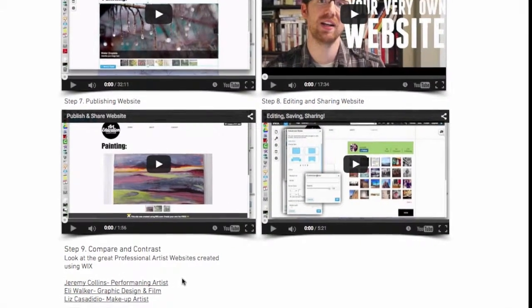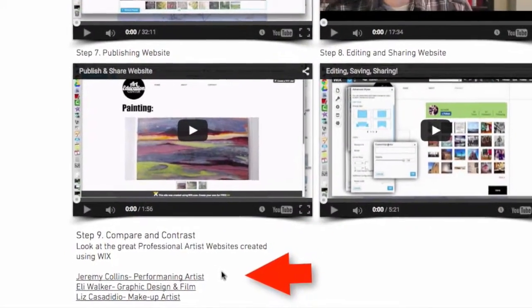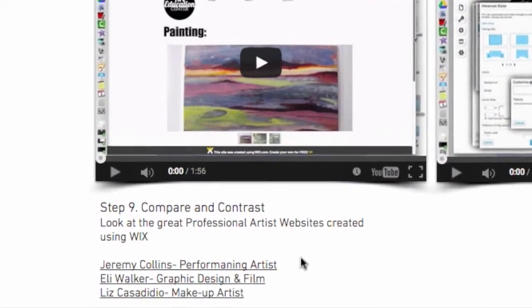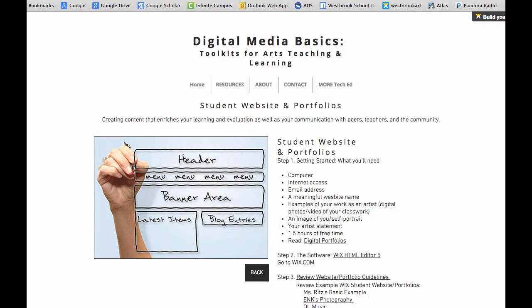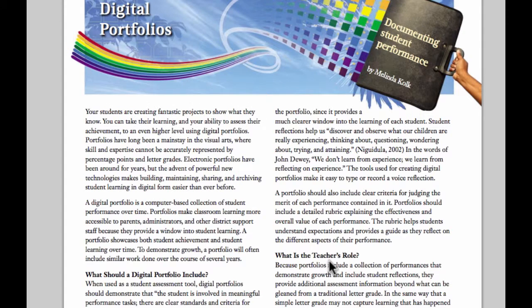There are also compare and contrast exercises that ask students and teachers to look at professional artists' websites and blogs in order to compare them to their own. Pay close attention to the various links throughout the website, created to guide students through the basics of digital media and digital learning.